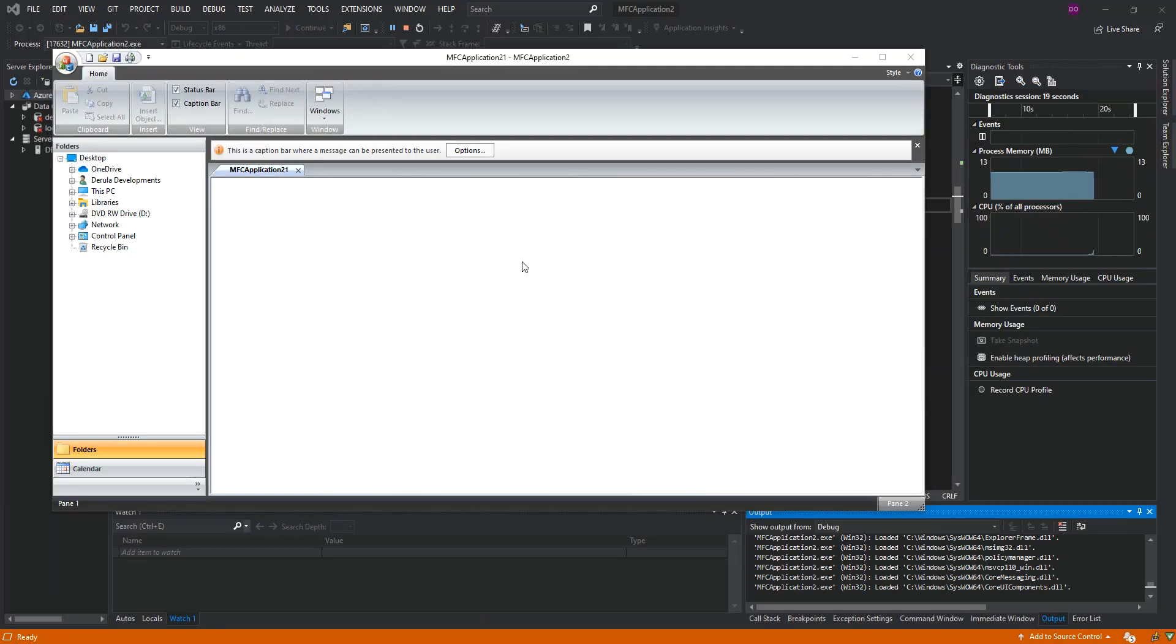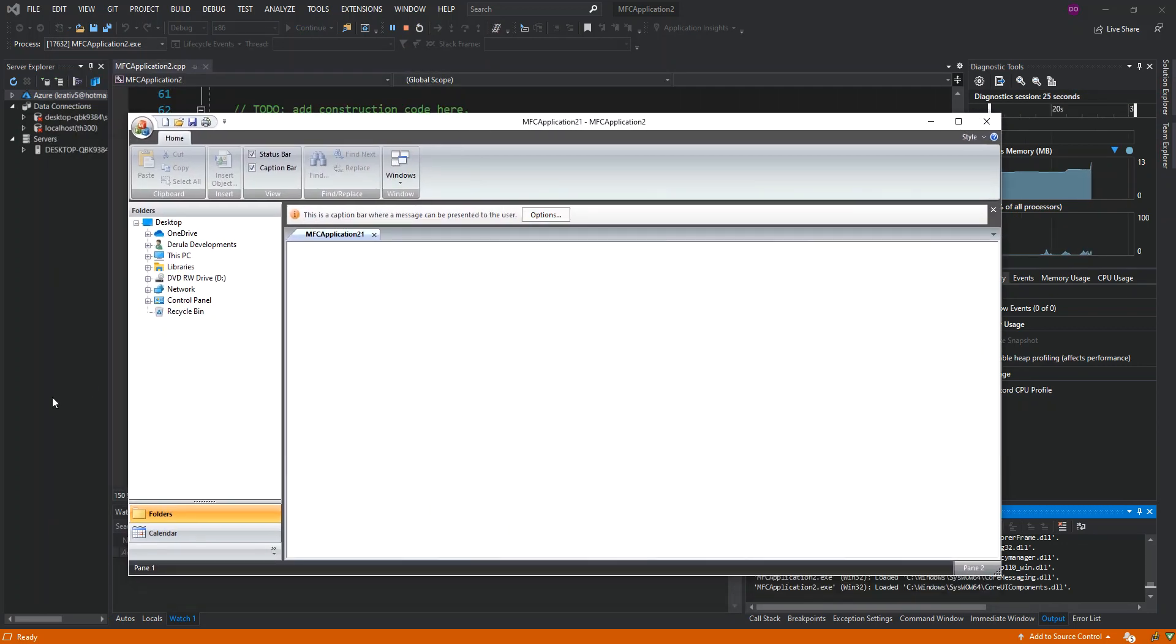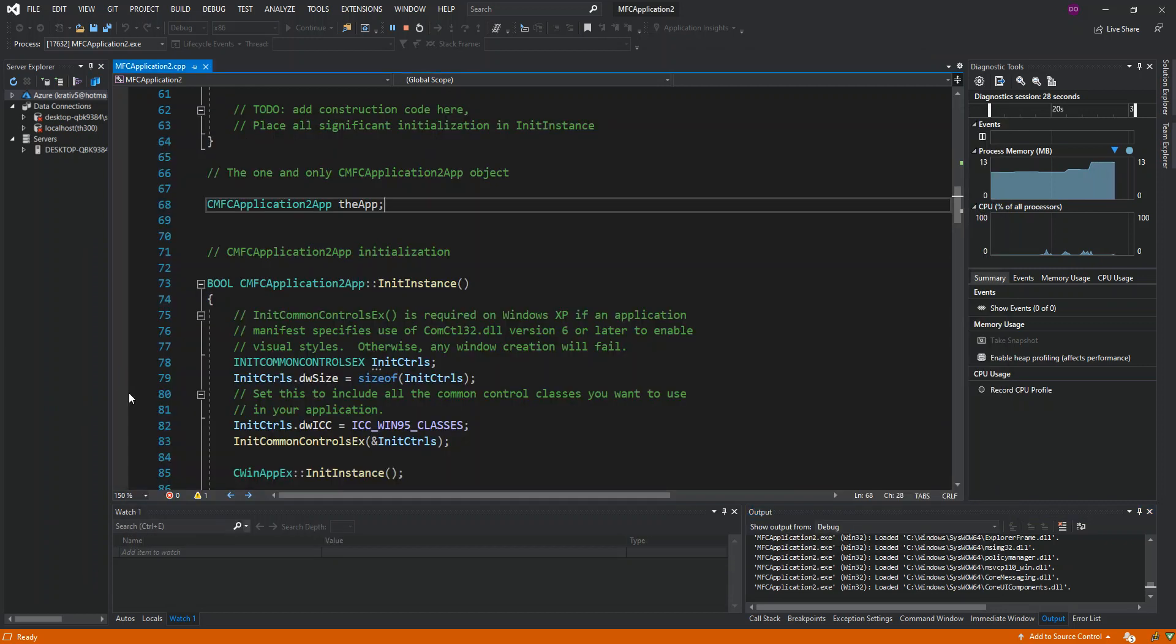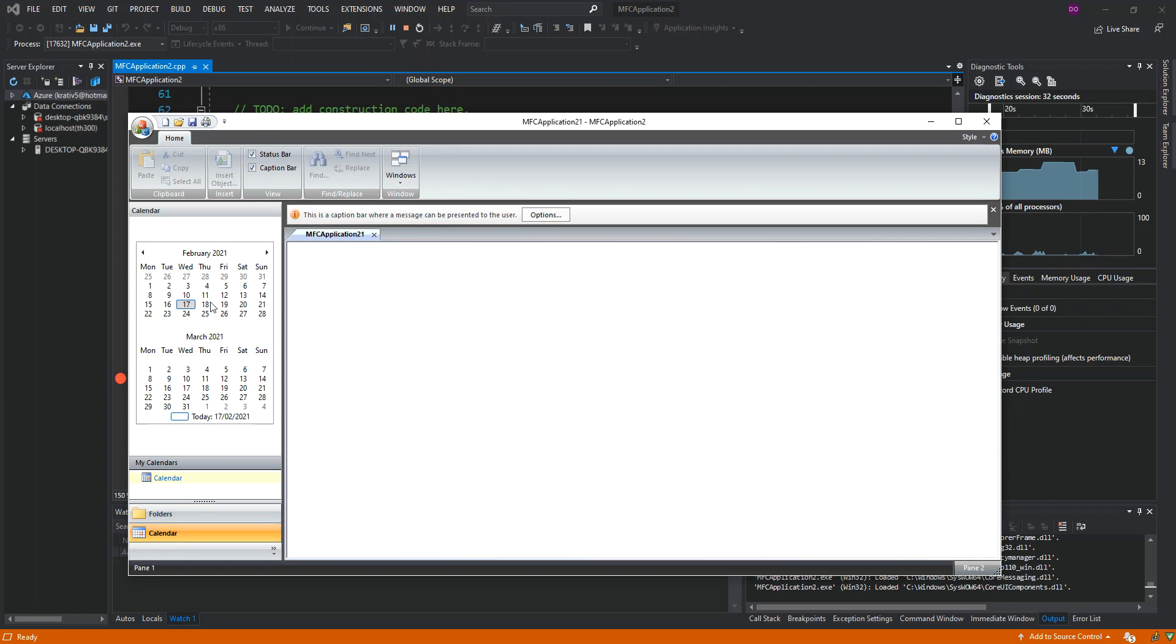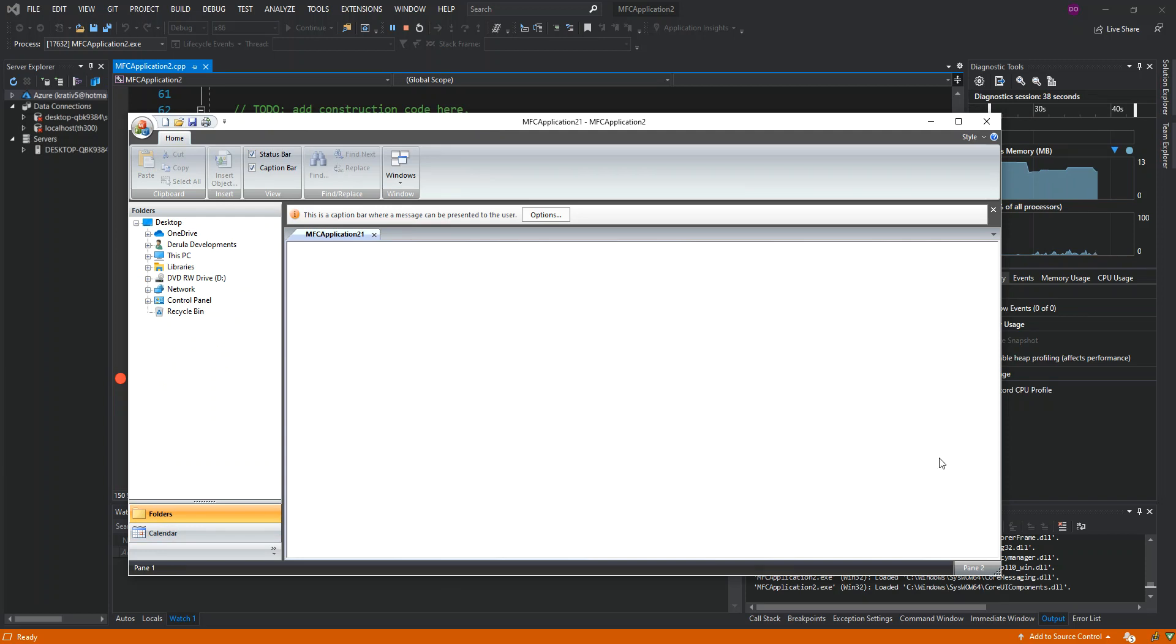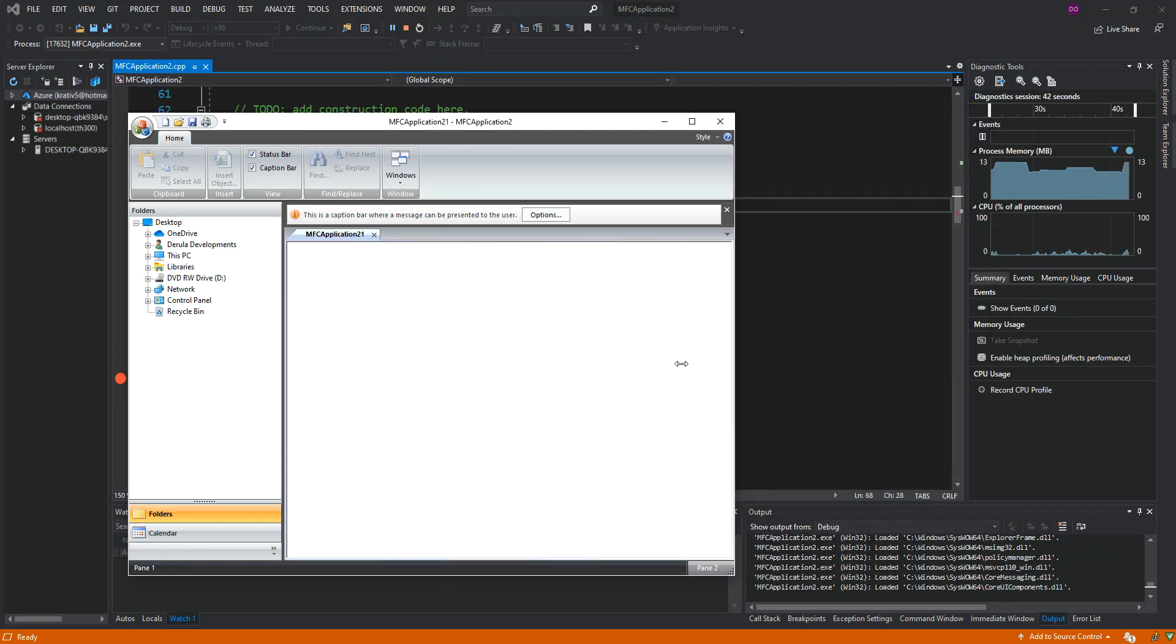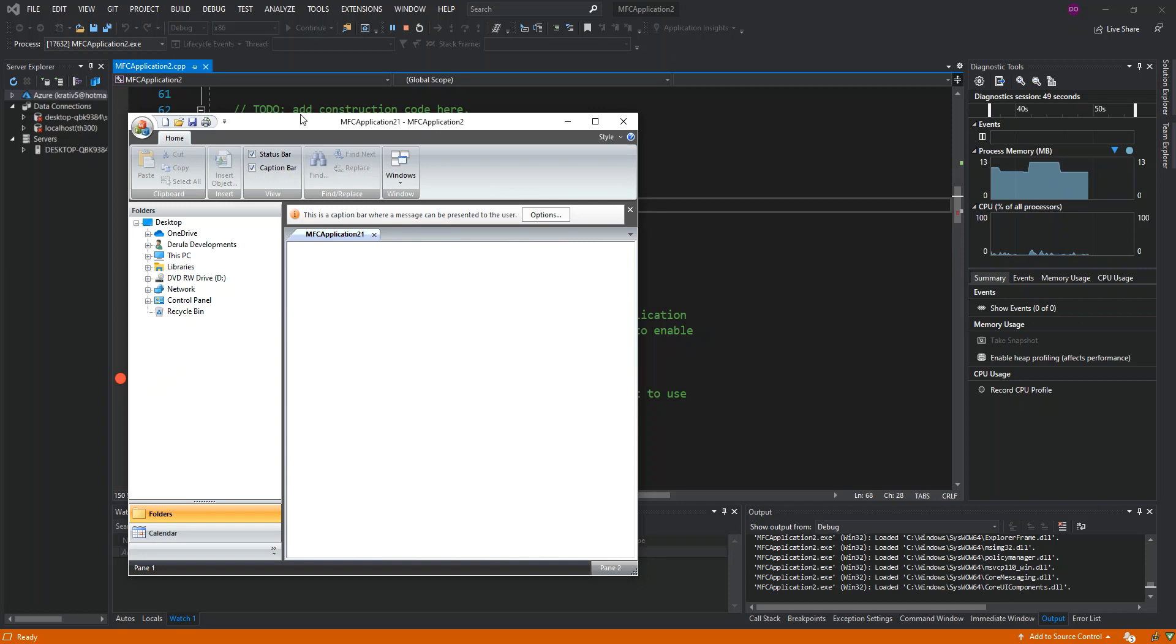As you can see here, this is the application we've actually created, the MFC application. It's more like an Office-style with the calendar, the folder side. It's just a very simple Microsoft Office application. As you can see, with MFC you can create very complex Windows desktop applications.